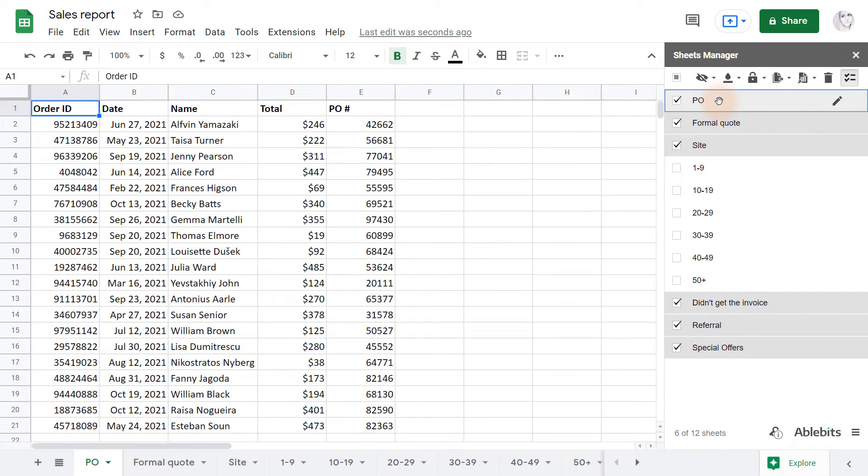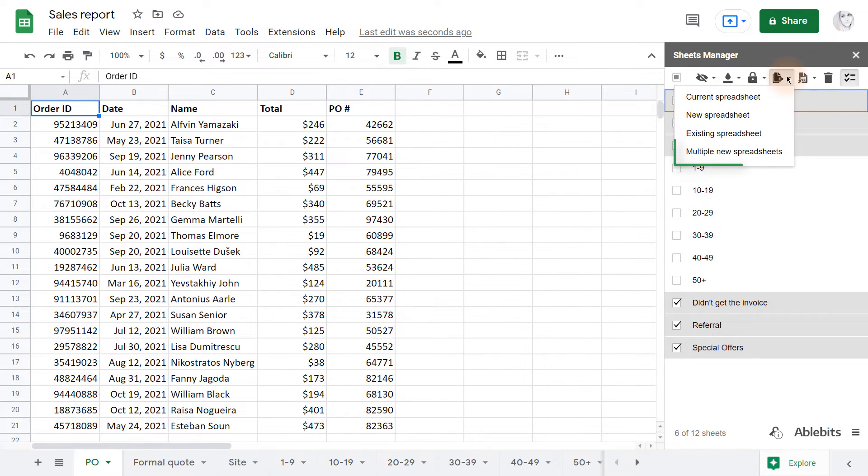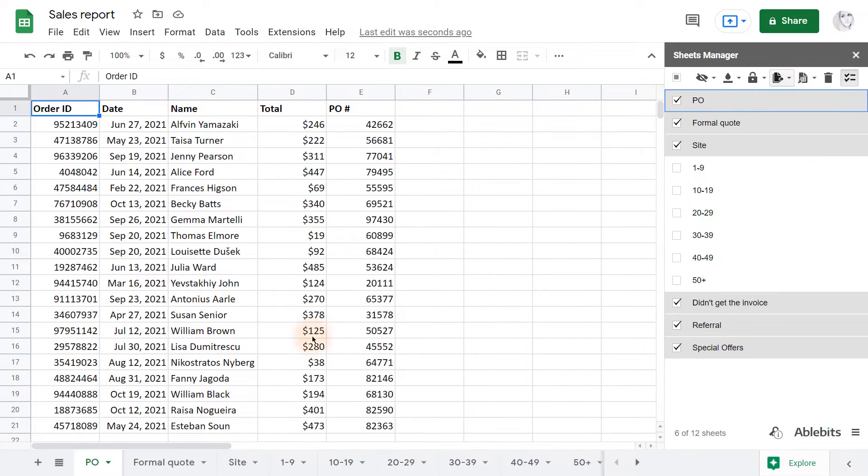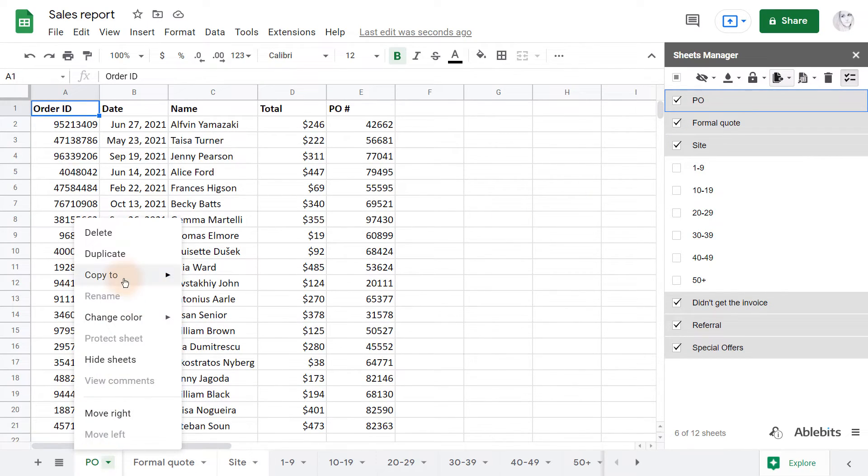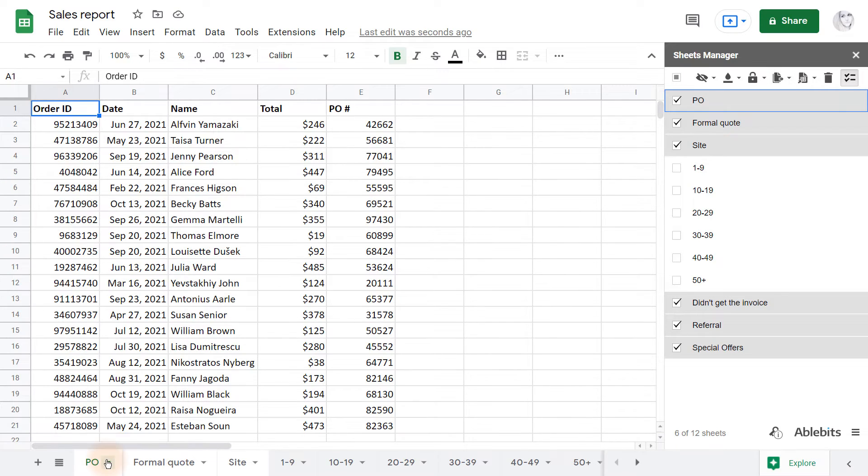Instead, I'd like to demonstrate another feature we've added – copying all selected sheets into multiple separate files. Google Sheets doesn't offer this opportunity at all, so let's take a closer look.